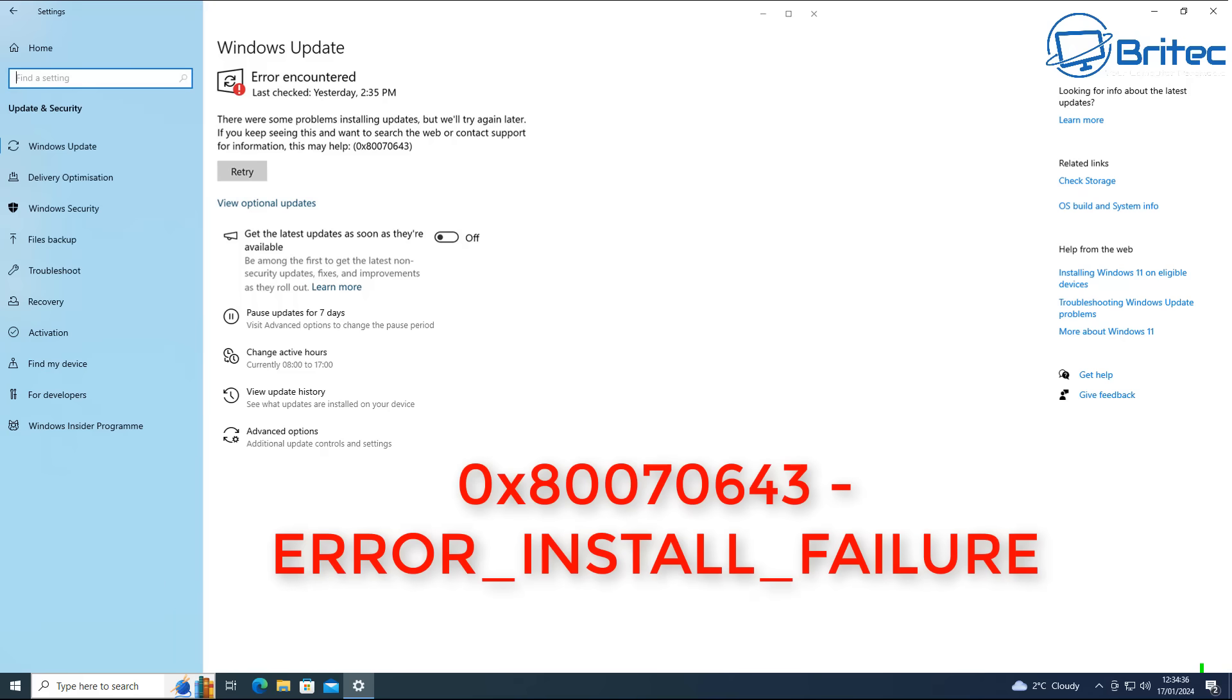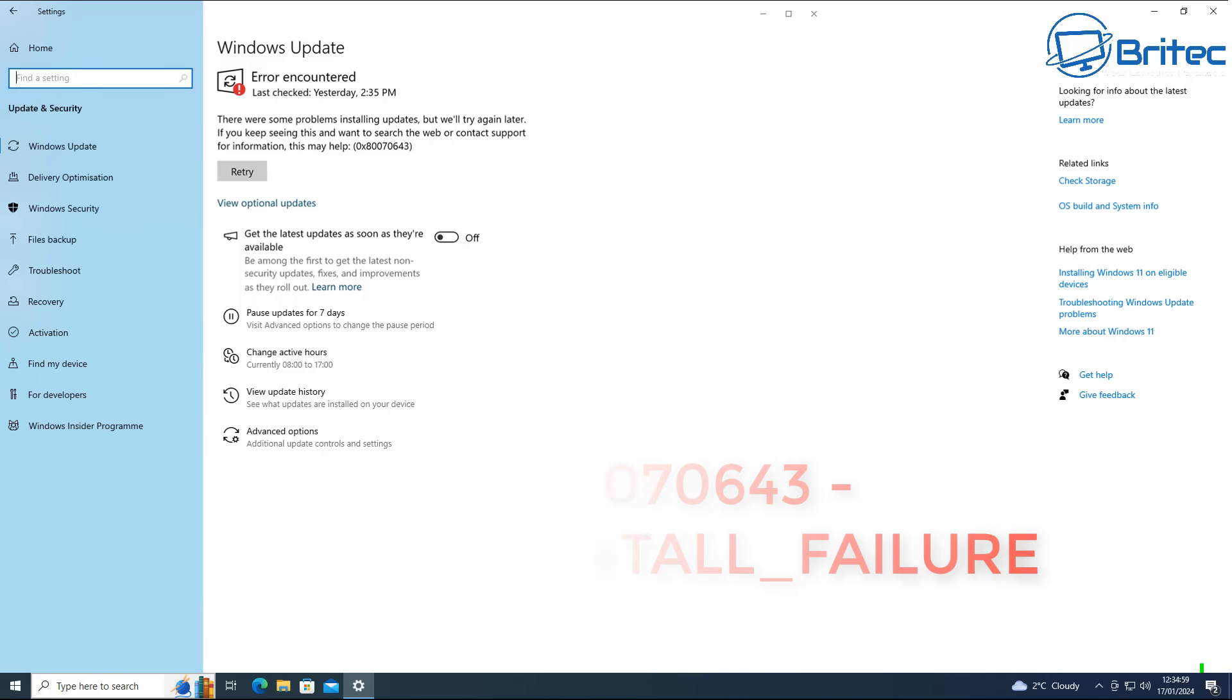You can see 0x80070643 is the error number, which you can see on the screen now. Users have reported that the update is failing to install with the error code you see on the screen, which indicates insufficient WinRE partition size according to Microsoft, and this is a major problem for Microsoft.